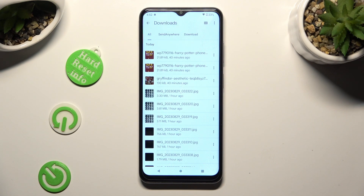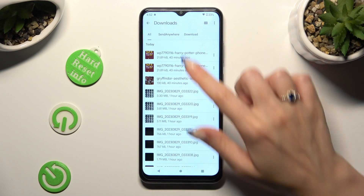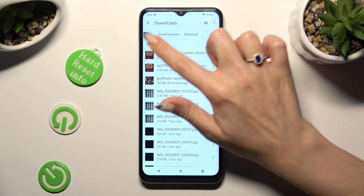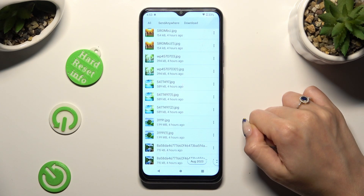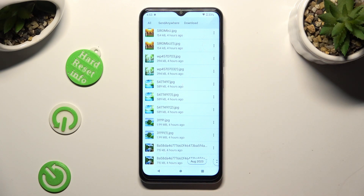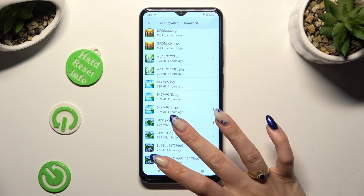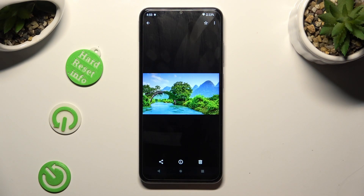As you can see, all my downloaded files are all the way here. To access one, just click on it.